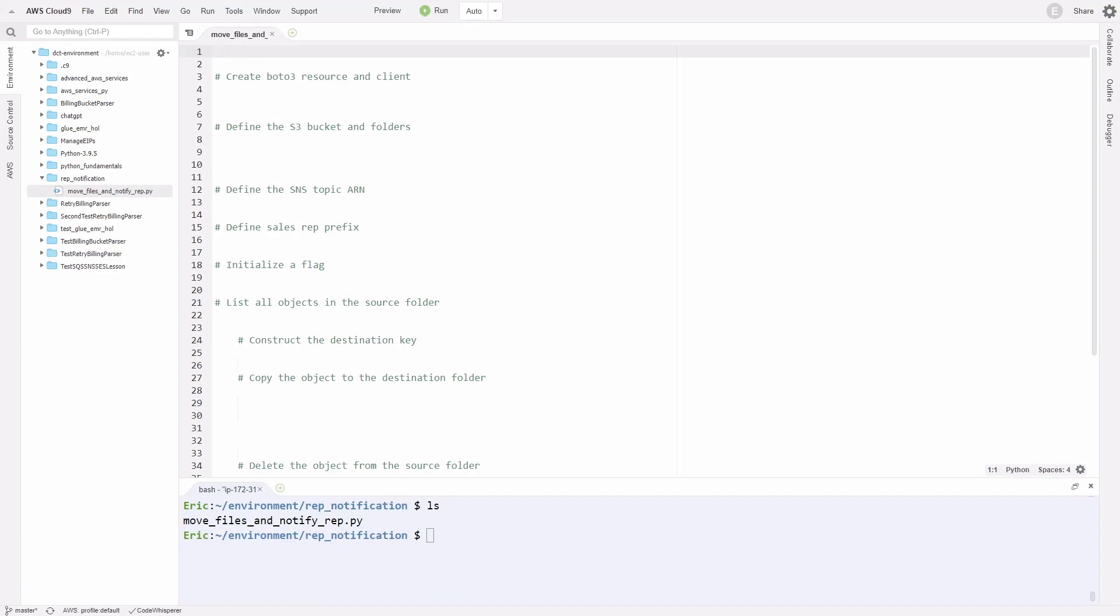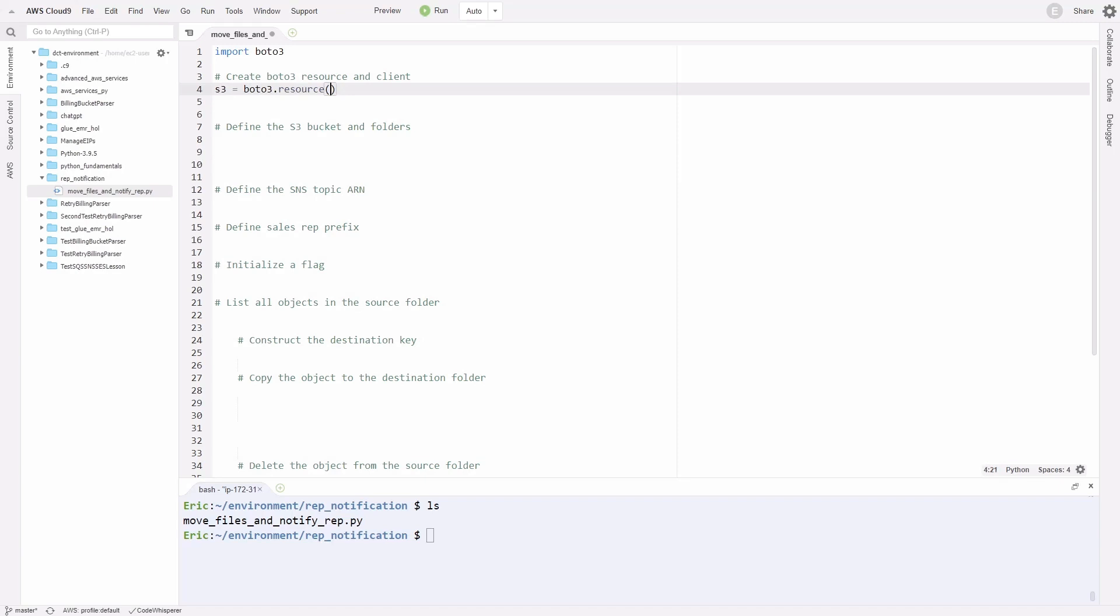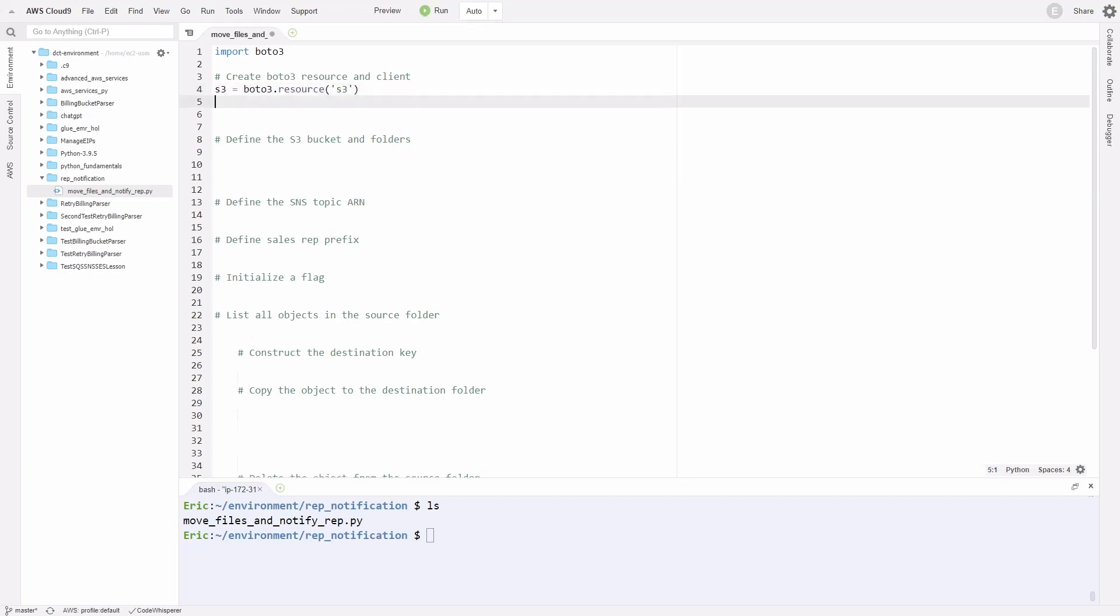Alright, on line one, the first thing we're going to do is import Boto3, the Boto3 SDK. We need to create a Boto3 resource and client to interface with AWS resources. We're going to create our S3 resource. We'll say S3 equals boto3.resource, then parentheses, and inside single quotation marks, then S3. Now we also need to create our SNS topic client. Here we'll do SNS equals boto3.client, then parentheses and inside the parentheses, SNS.